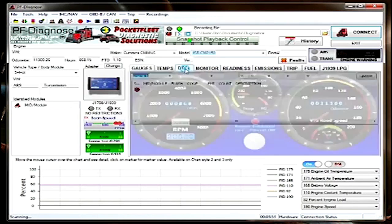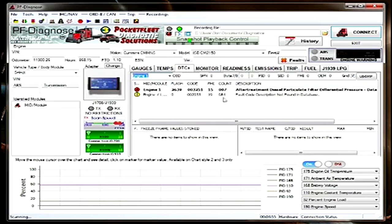Let's go to the DTC screen. Here you'll see the active fault code for the aftertreatment diesel particulate filter.